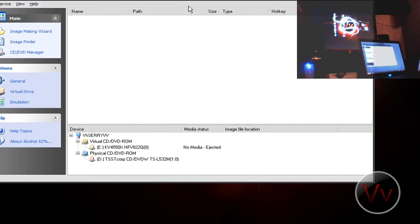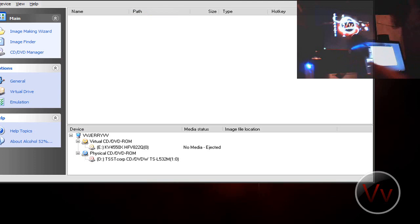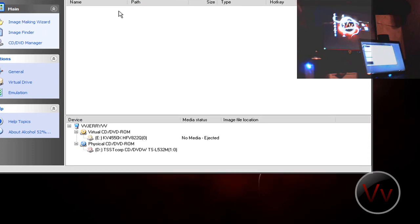Now what you want to do is go ahead and insert your disk into your computer. You can do this with any disk. You can even do this with video games — if you have bought a video game for PC, you can go ahead and burn the ISO file and run it right here, which is a really nice feature.